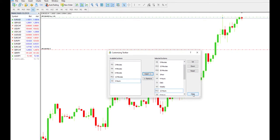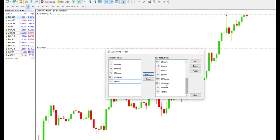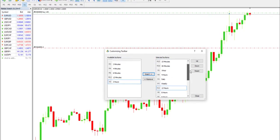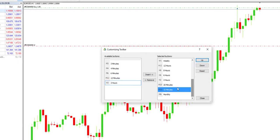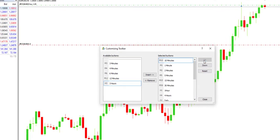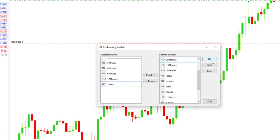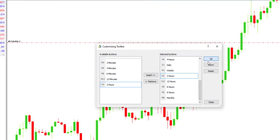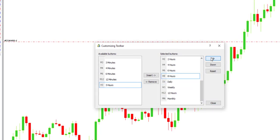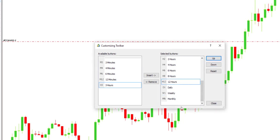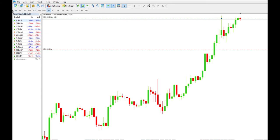After adding them, I need to arrange them in the right order. Two minutes will go up first, then 10 minutes, then 20 minutes. So now as you can see, we have the timeframes arranged correctly.